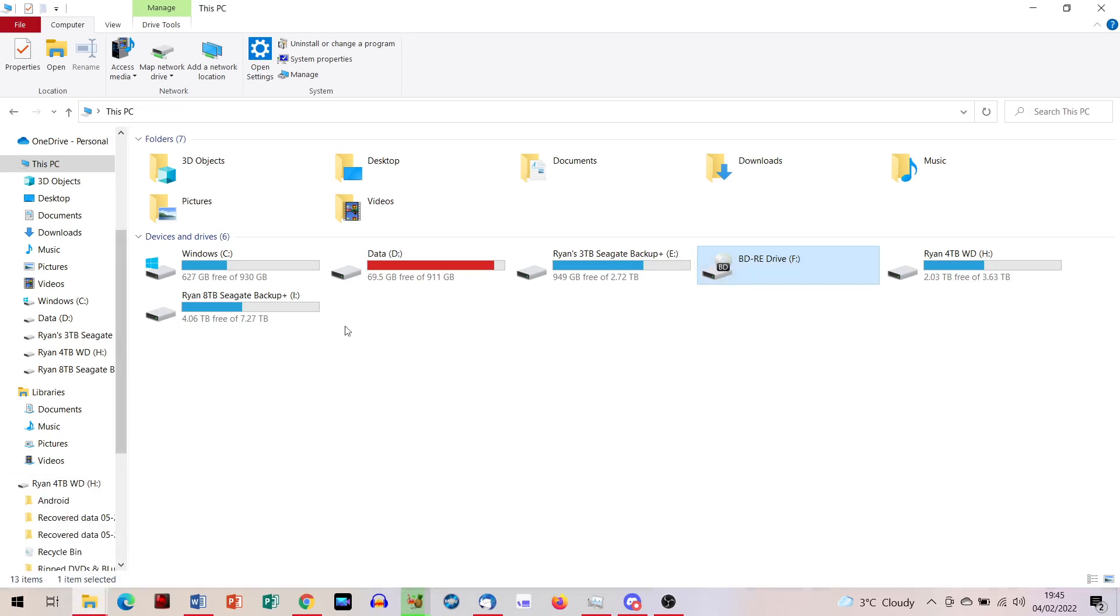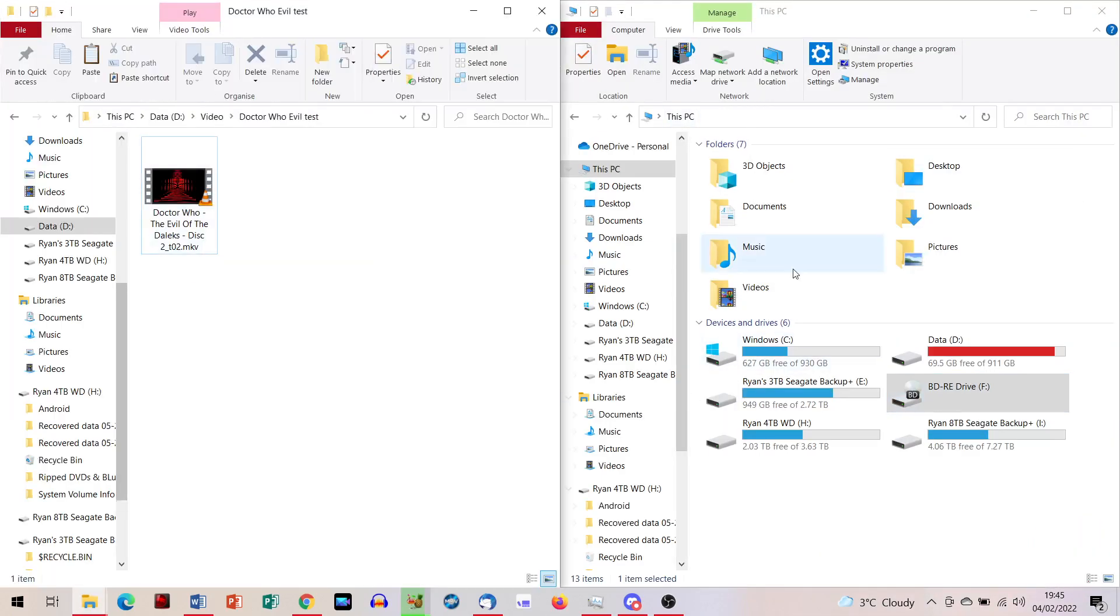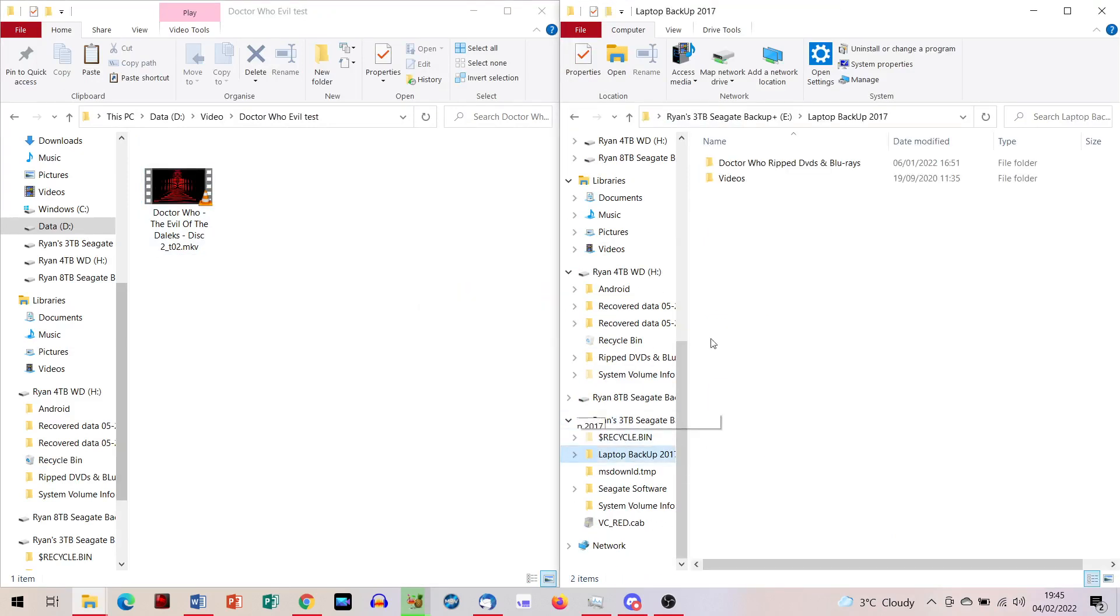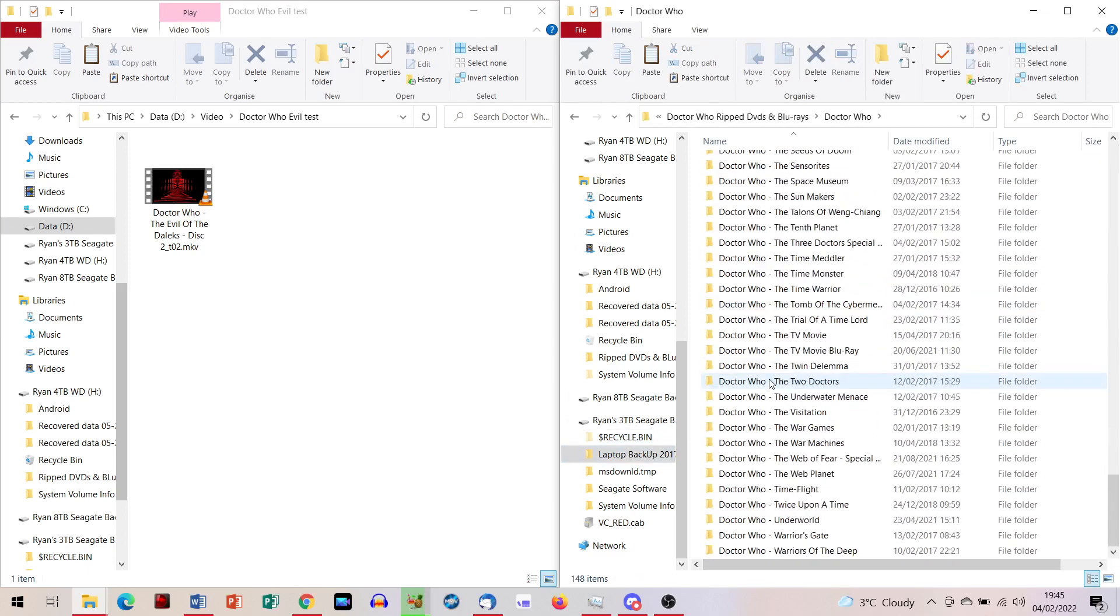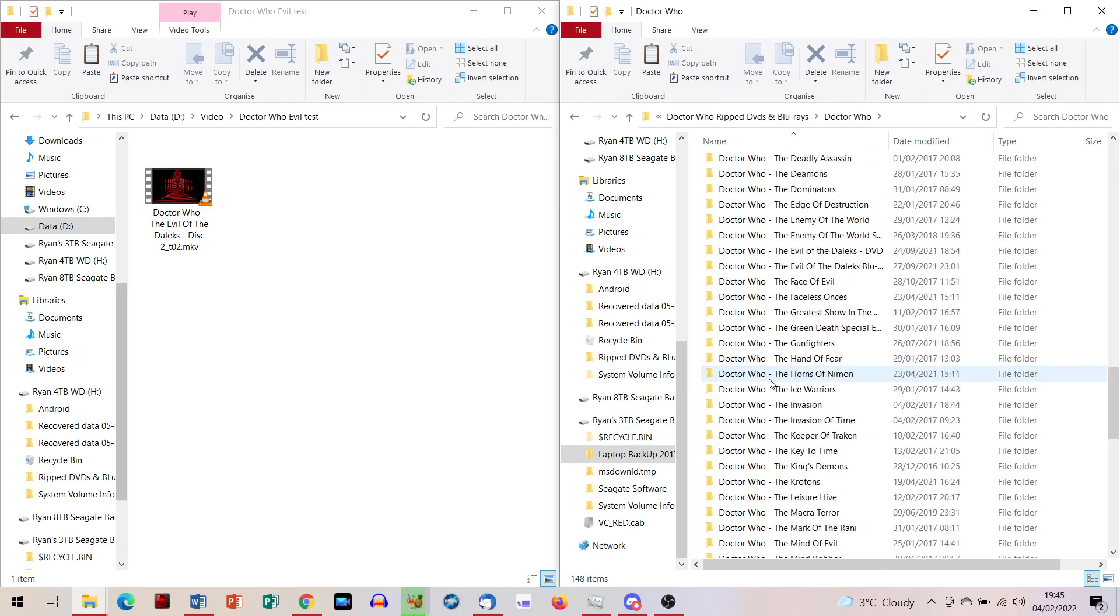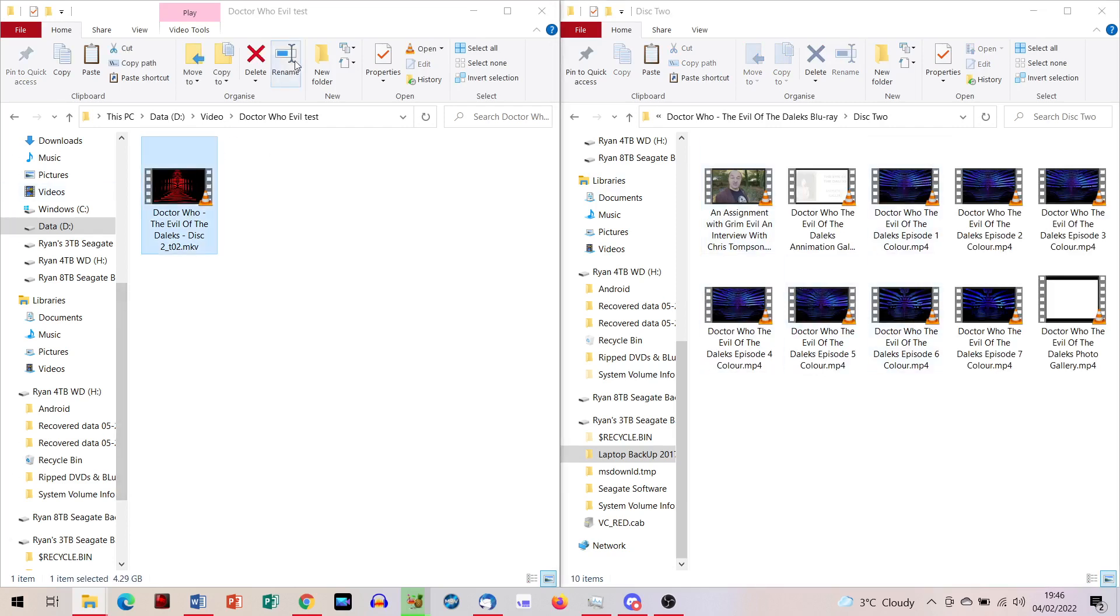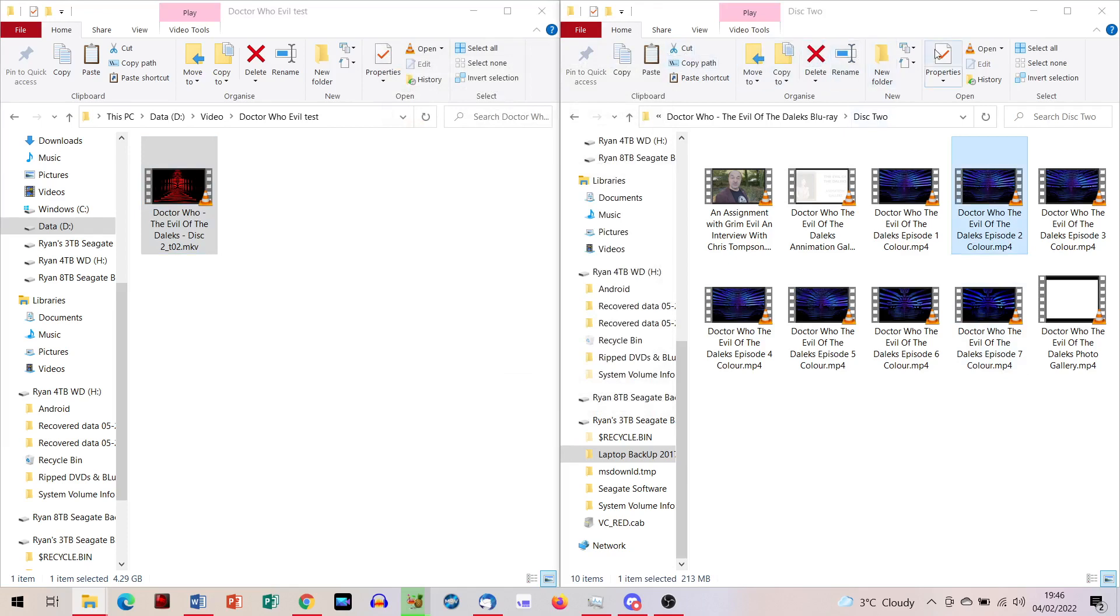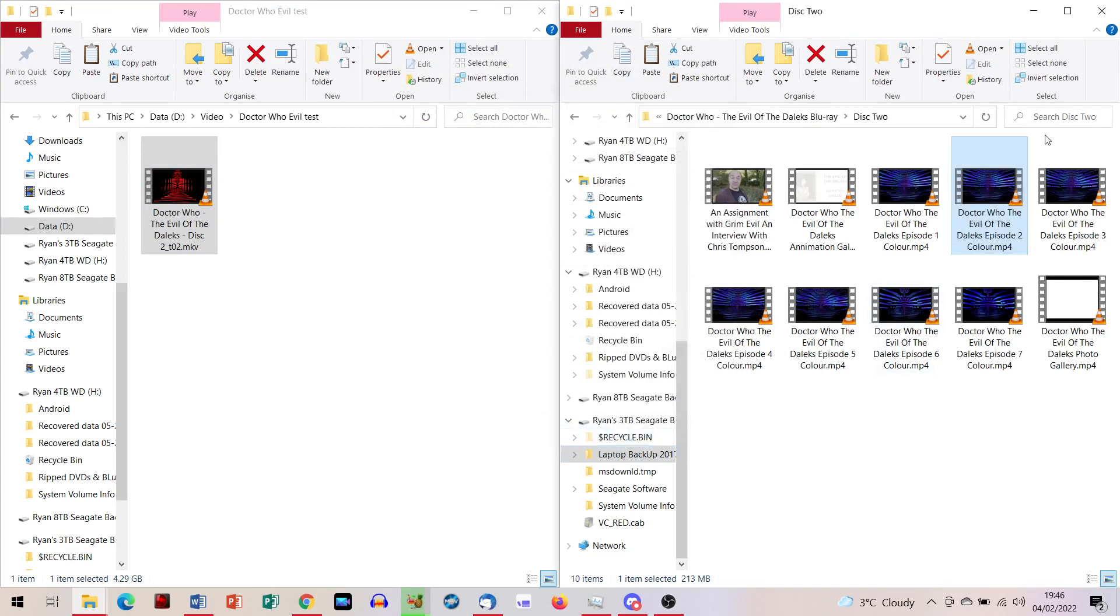For example, I can actually show you here in a direct comparison. So let's get the two out. So, Doctor Who ripped DVDs, you can see how many I have got in here, which is an awful lot. You can see I just do them alphabetically. But Evil of the Daleks, this is the animation disc 2. So you can see here, this is episode 2 before it's compressed. This one episode is 4.29 gigabytes. And when it's converted to MP4, you can see it's only 213 megabytes.